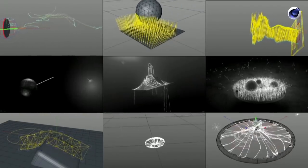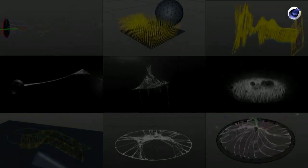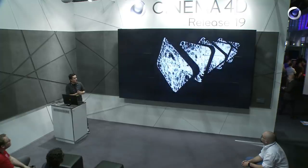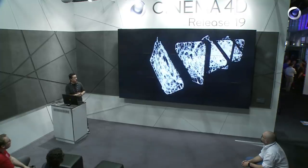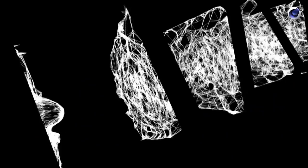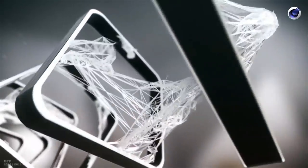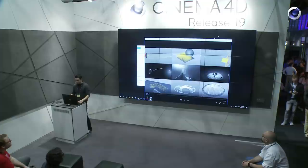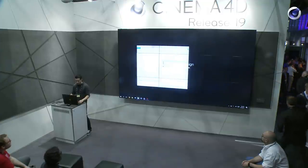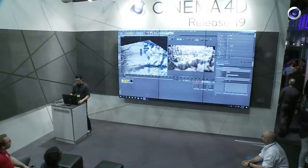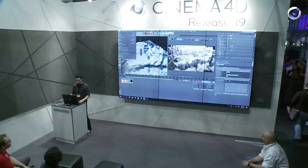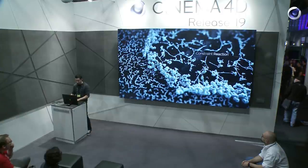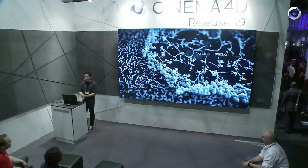A pretty common example is doing a spider web simulation and rendering it as trails in Cinema 4D. The constraints system creates connections between the particles intelligently.